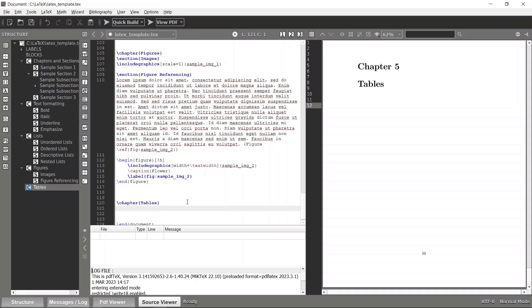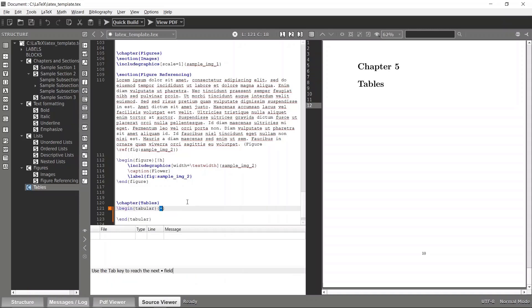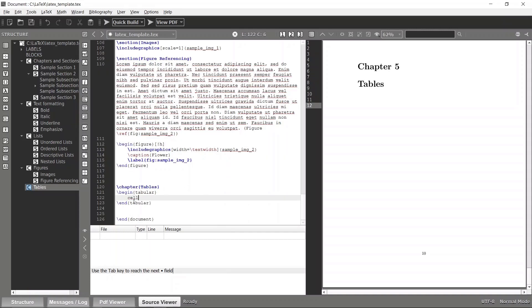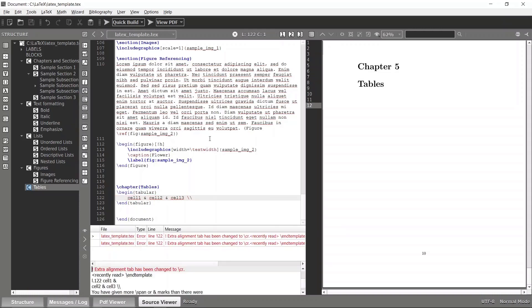In order to insert a table into your LaTeX document, all you have to do is use the tabular command. I'll use the default tabular environment, then specify a number of cells — something like cell 1, cell 2, and cell 3. You can go to the next row by using two forward slashes.